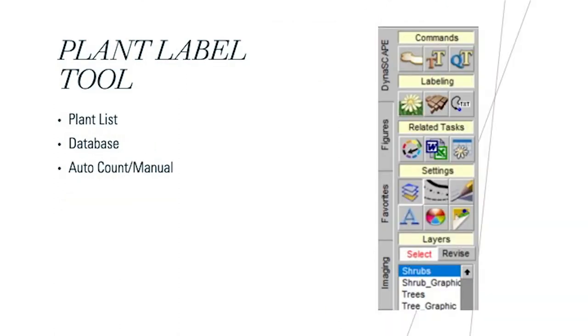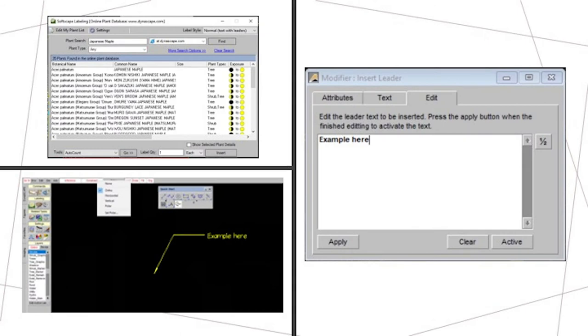Once we had all our lines and shrubs and trees in, we then went on to use the plant labeling tool. Plant labeling tool is located in the Dynascapes tier on the left side. You can see it has a little flower and then what looks like almost like a brick layer and then the text line, which involves actually labeling the plants.